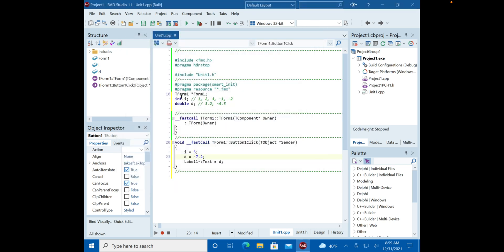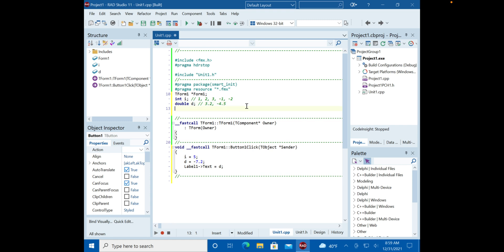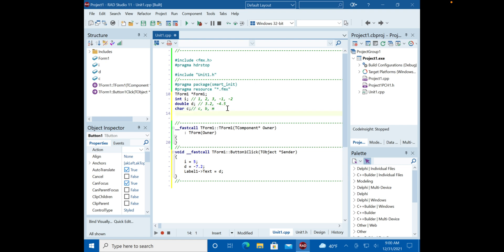Now let's cover characters. There are two character-related types. One holds individual characters — not a string, not a sentence, but a single character. For a string of characters, you use the `string` type.